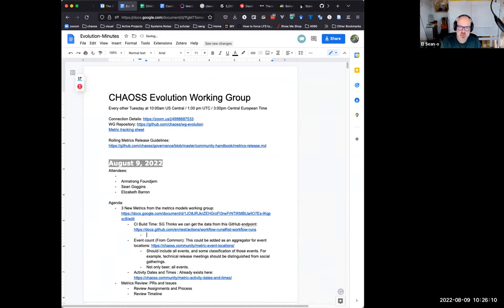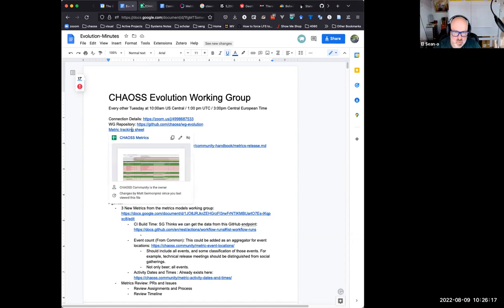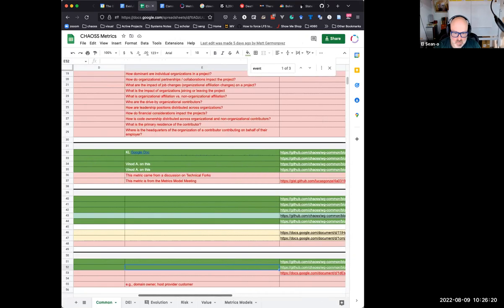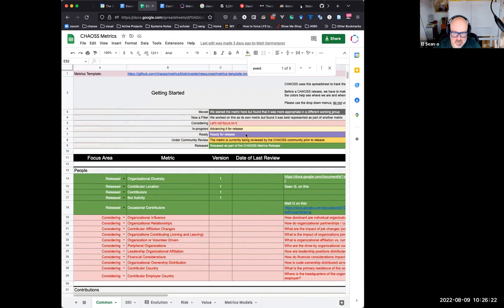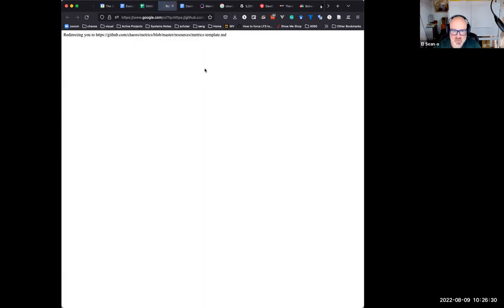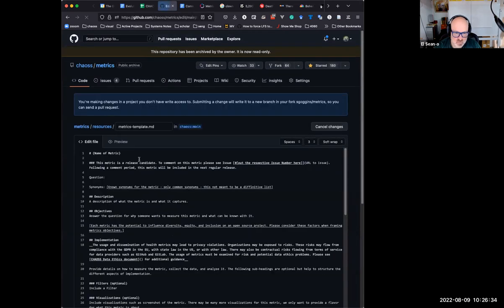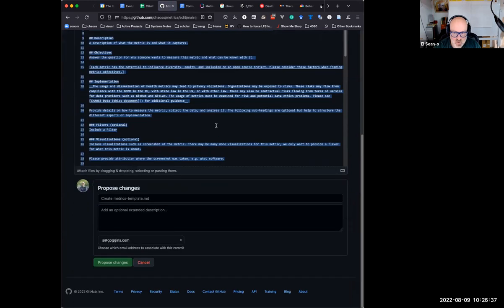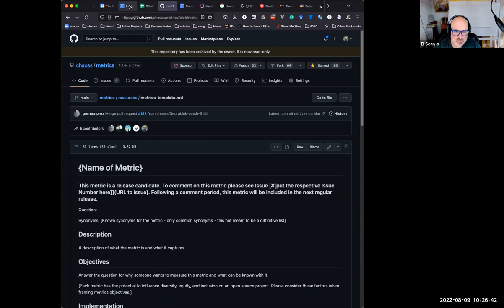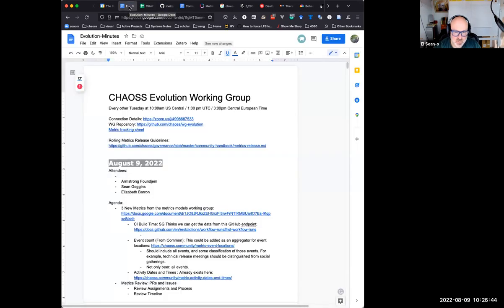We need to build the metrics template. I need to build a metric.